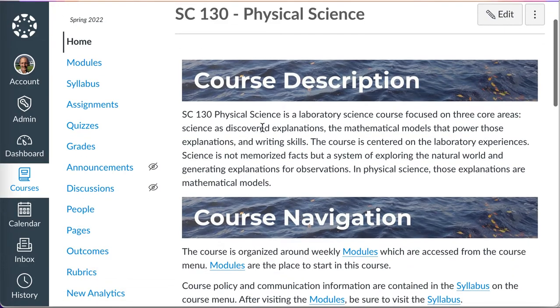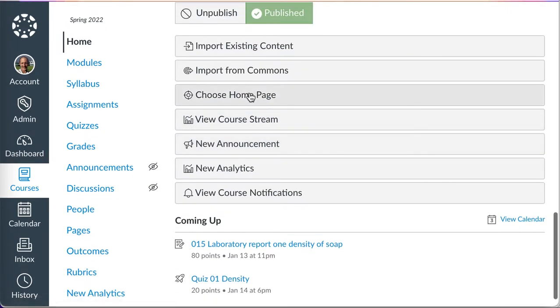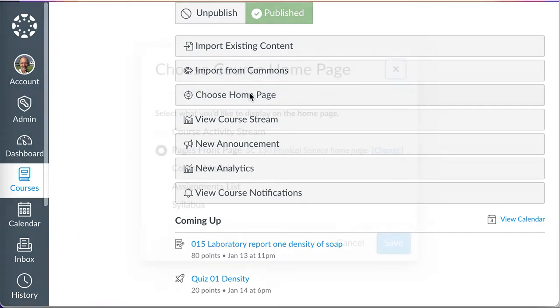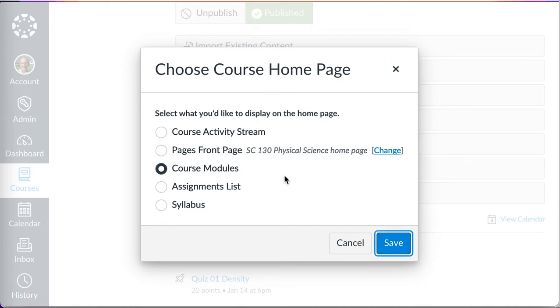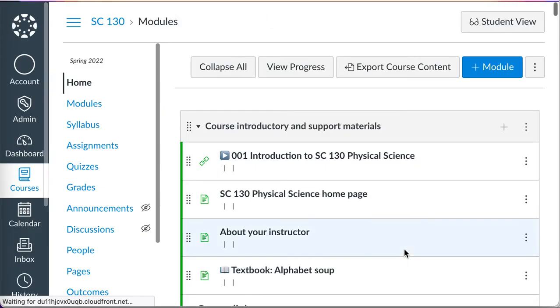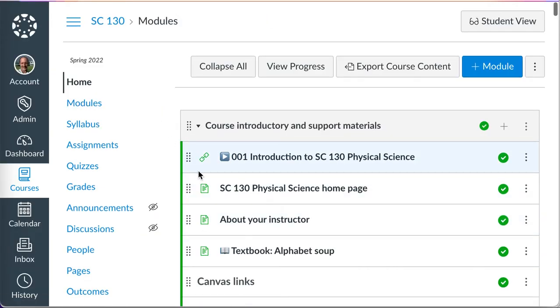So, either on the right or in my case, at the bottom, I can change this home page that they land on. And I'll switch mine over to course modules because that's what the students will probably most benefit from as a home page.